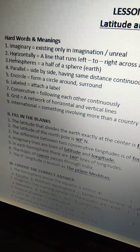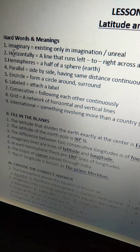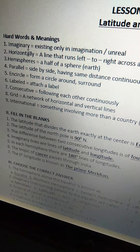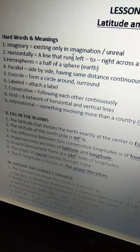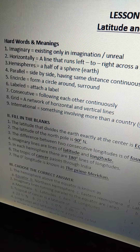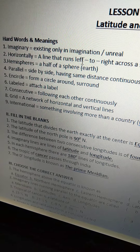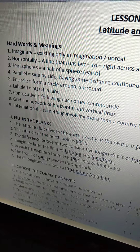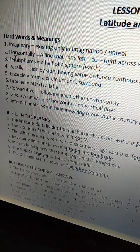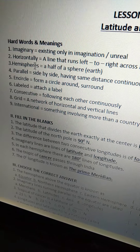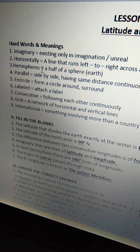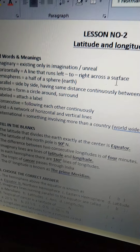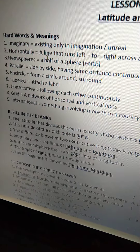First one is 'imaginary' — I-M-A-G-I-N-A-R-Y. Imaginary means existing only in imagination, or unreal. Second one is 'horizontally' — H-O-R-I-Z-O-N-T-A-L-L-Y. Horizontally means a line that runs left to right across a surface.